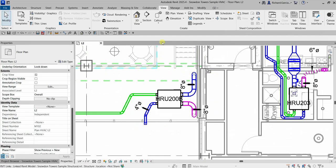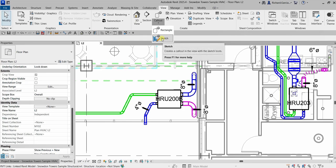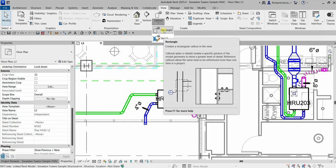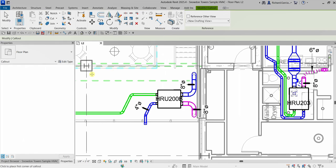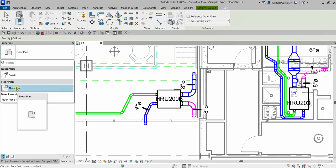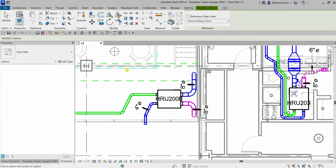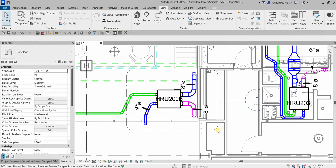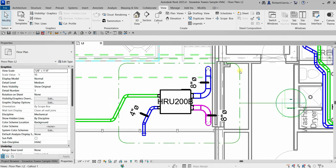Click the drop-down arrow and you can see two types of call out: one is Rectangle and the other is Sketch. We'll be using Rectangular first. You can select the type of call out you want to create — Detail or Floor Plan. I want to create a floor plan call out for this view, so I'll select Floor Plan. Then it's like creating rectangles — pick the first point, click the second point, and then select Modify. This is now the call out we have created.